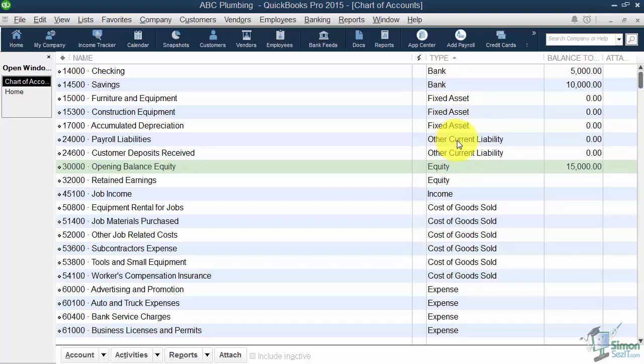A liability is something you owe. So if you have a car payment or a mortgage, those would be liabilities. Some liabilities are short term, meaning you're going to pay them off rather quickly in 12 or 13 months, whereas other liabilities might take you 5 years or 30 years. Those are considered long term.